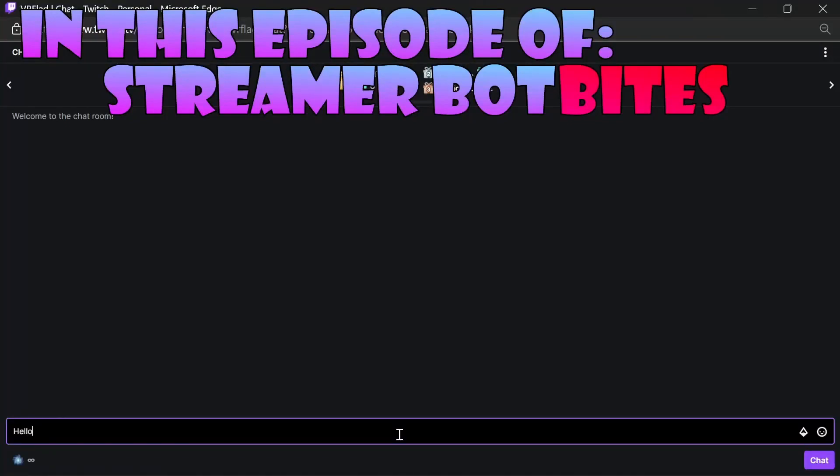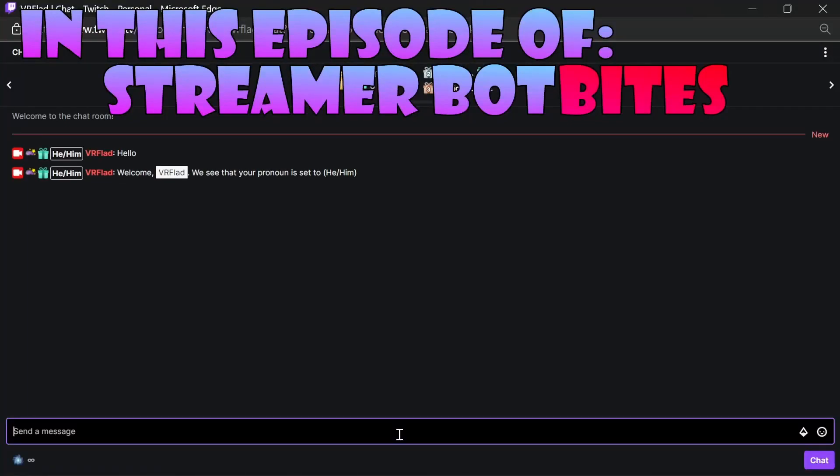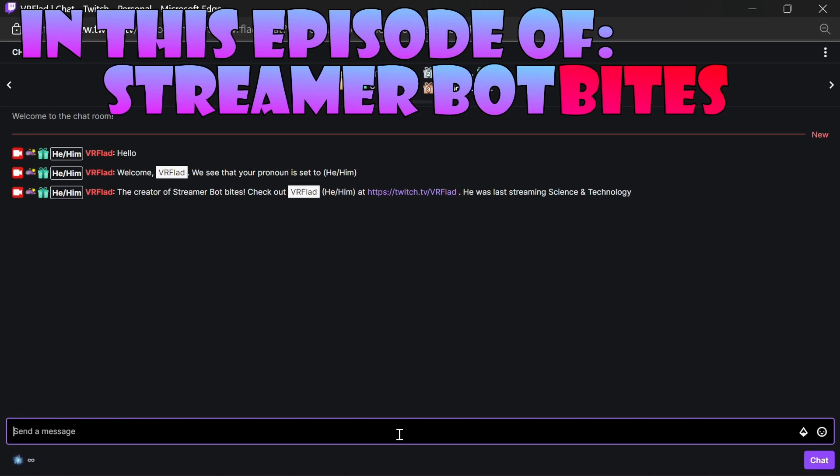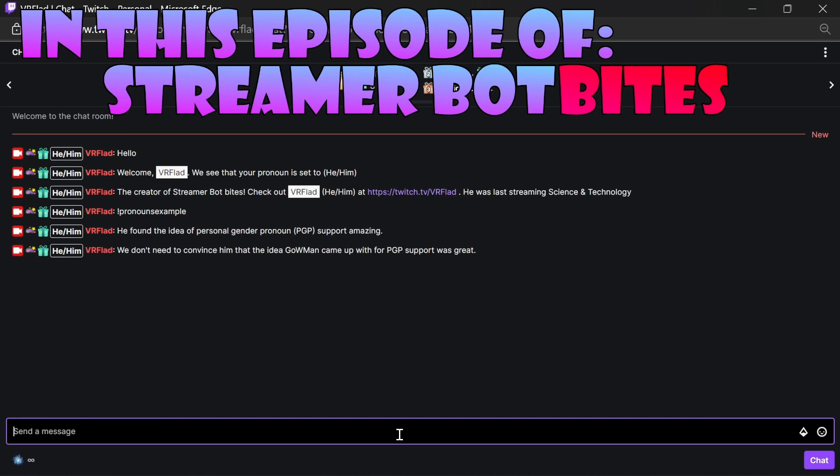In this episode, updating StreamerBot to have pronouns support, be it a welcome message, a shout out, or various other sentences.